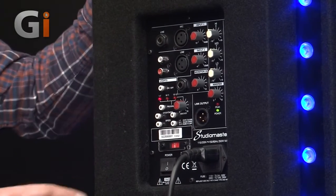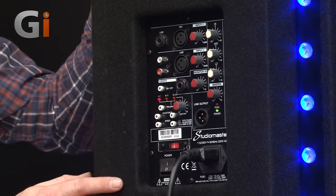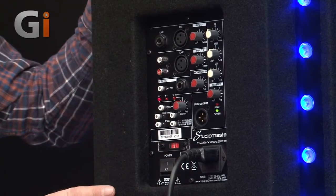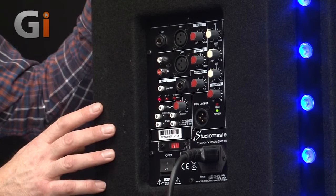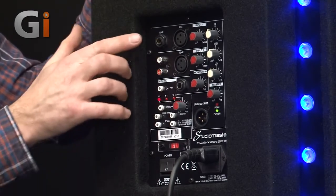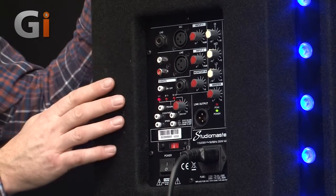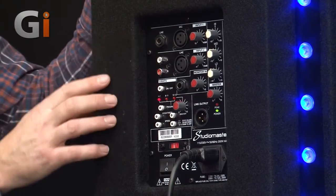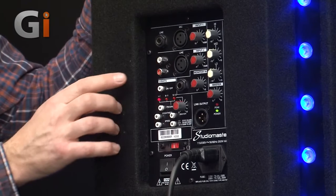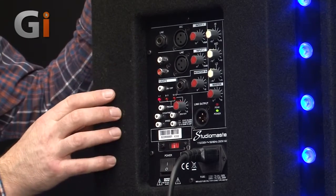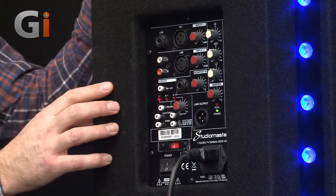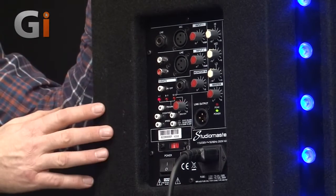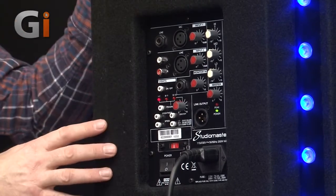Now the control panel features an on off switch, power lead connector, and it has two separate input channels, channel one and channel two. Channel one and channel two both feature XLR inputs. Channel one also features a line level input. Channel two features stereo RCA input jacks so you can connect an mp3 player, iPod, etc.